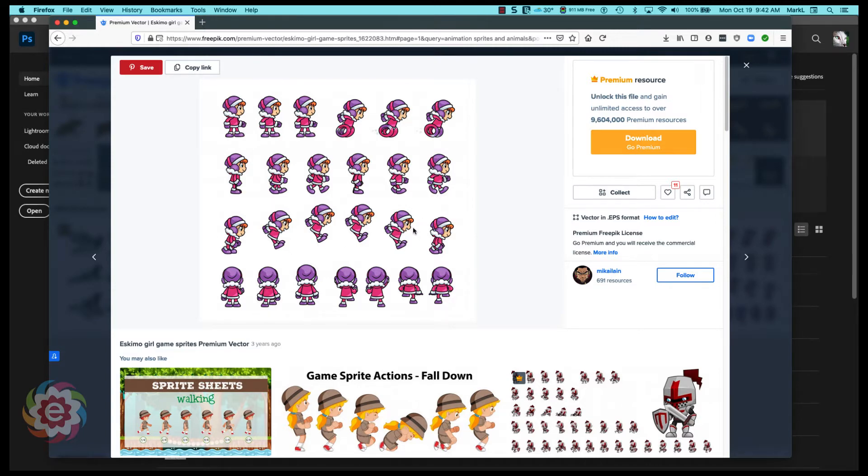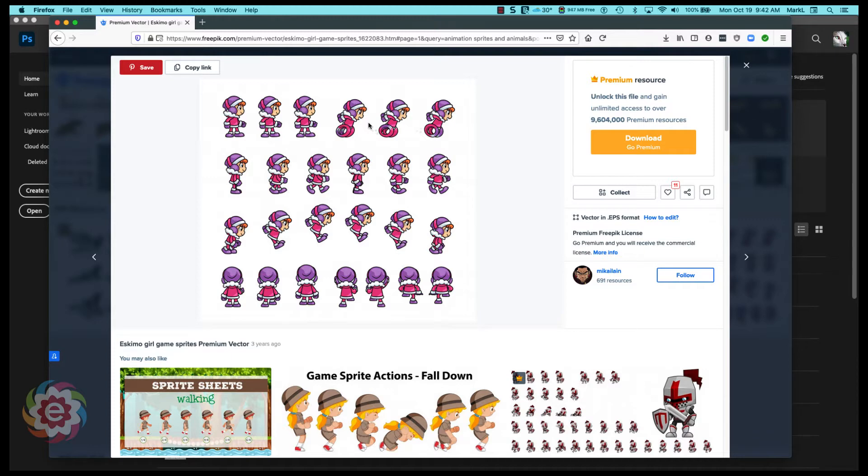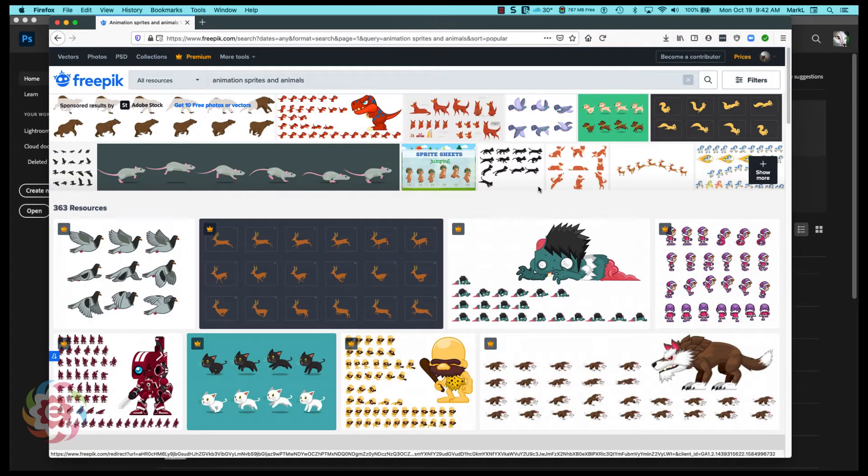So what we're going to do is we're going to take these individual poses and put them together as an animation within Photoshop. But these are vector based.